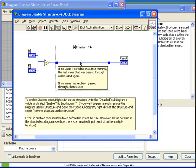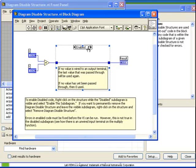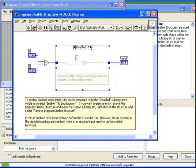Here, the Enabled state has a wire which goes straight through from the input tunnel to the output tunnel. However, the Disabled state has a multiply operation with an unwired terminal. Normally, an unwired terminal on the multiply block would cause the VI to be unrunnable, and therefore we would see the broken run arrow.